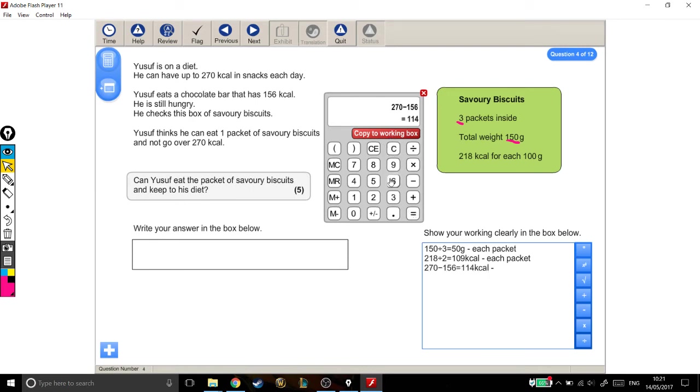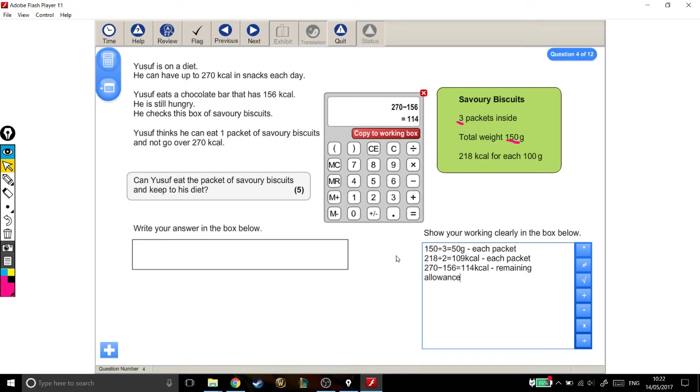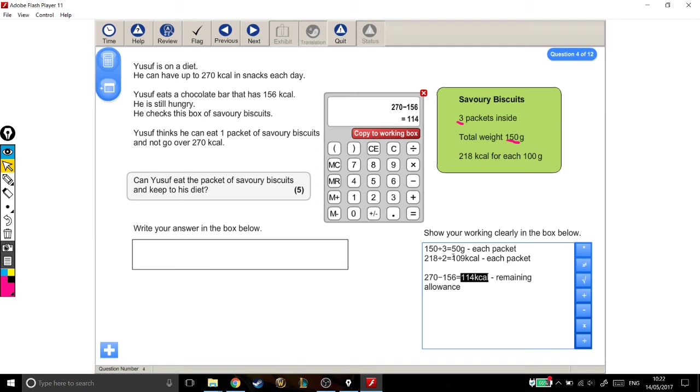And again, I'm going to label it in my working out, kind of for my benefit. So, 114 calories is remaining allowance. And he wants, I'm going to split those up, actually. So, he's got 114 calories left in his diet, in his allowance, and he wants to have 109 calories of biscuits.